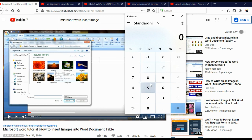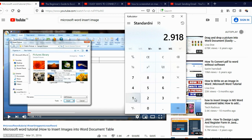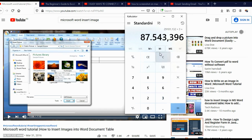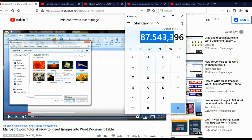So 29,181,132 views — I'll divide that by 1,000, and then multiply by let's say three dollars per 1,000 views. This video made more than $80,000. This simple video made more than $80,000.